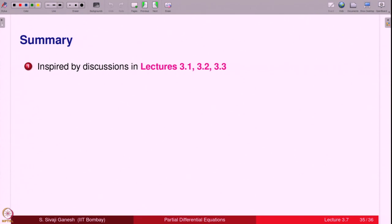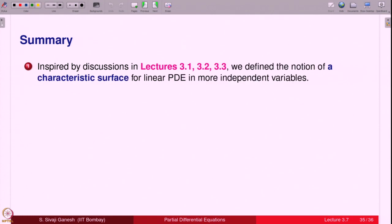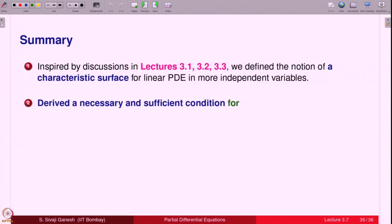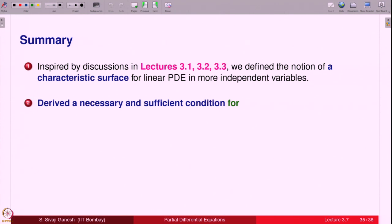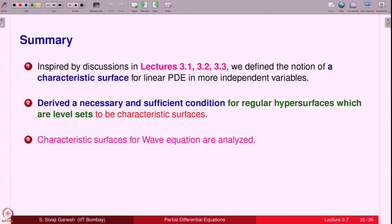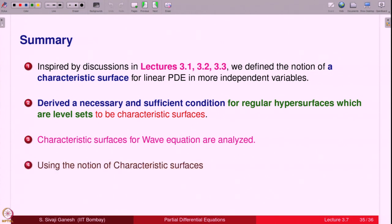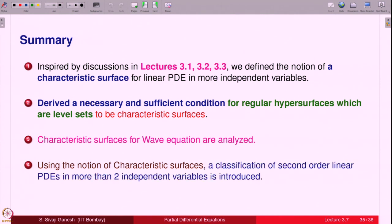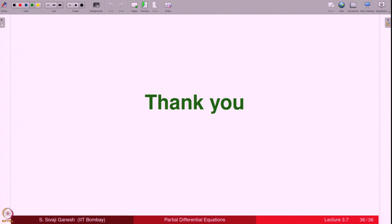To summarize: inspired by lectures 3.1, 3.2, and 3.3, we defined the notion of characteristic surfaces for PDEs in more than two independent variables. We derived a necessary and sufficient condition for regular hypersurfaces (level sets) to be characteristic surfaces, analyzed characteristic surfaces for the wave equation, and used the notion of characteristic surfaces to classify linear partial differential equations in more than two independent variables into elliptic, parabolic, and hyperbolic types. Thank you.